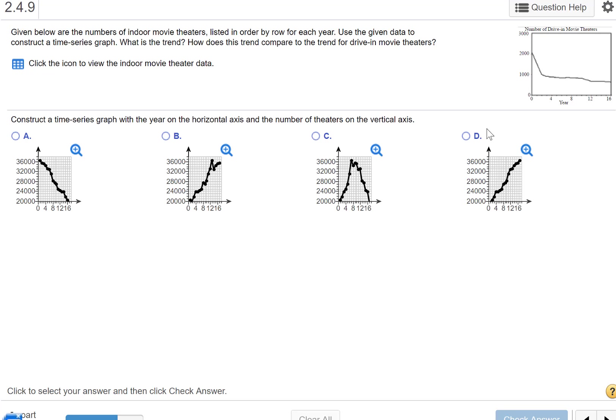Okay, we're given below the numbers of indoor movie theaters listed in order by row for each year. Use the given data to construct a time series graph. What is the trend and how does the trend compare to the trend for drive-in movie theaters?